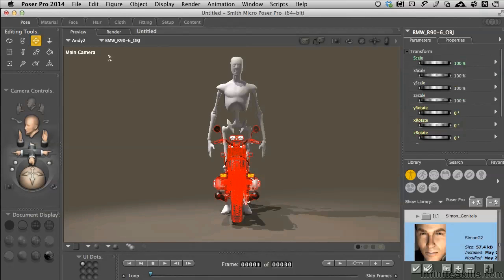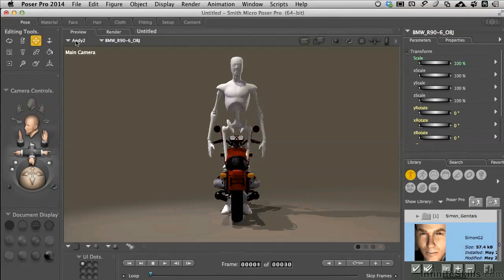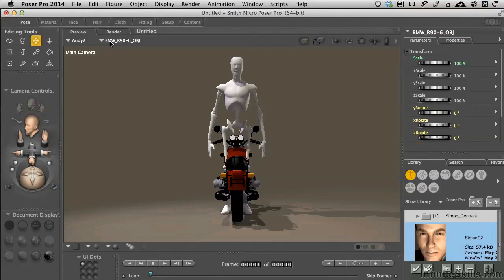We can see that Andy is the parent. The BMW happens to be a prop or subset of that. It's not connected. Just like working with the cane, this particular prop does not have a parent set to it.